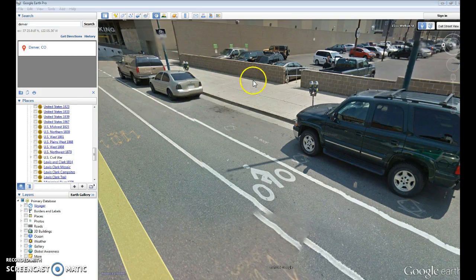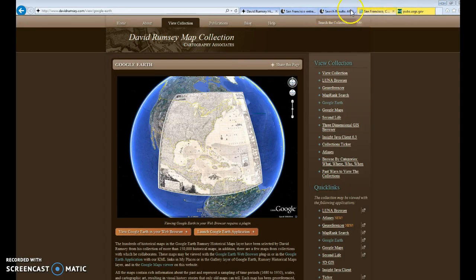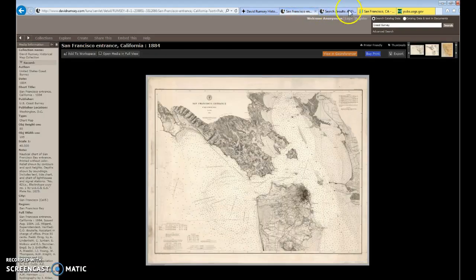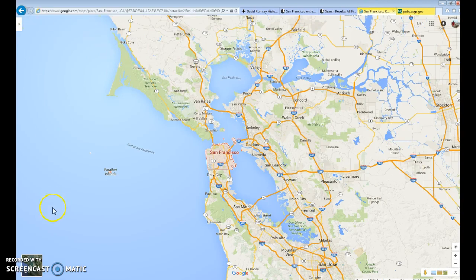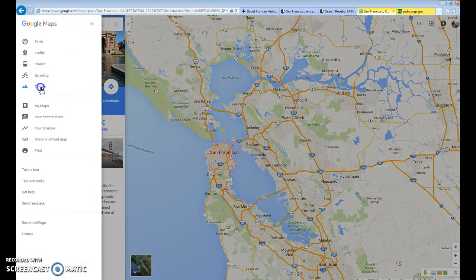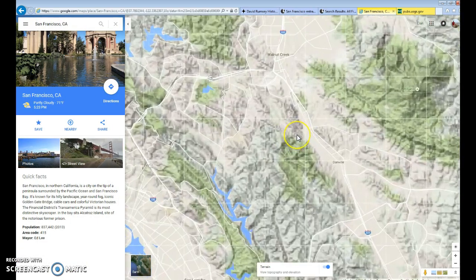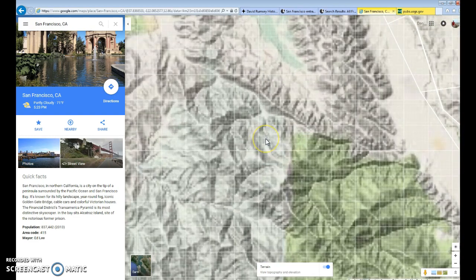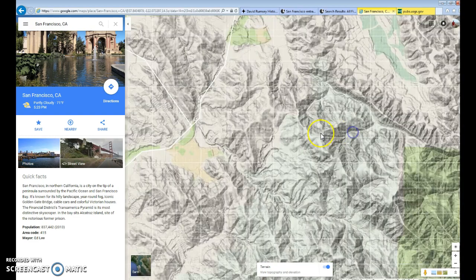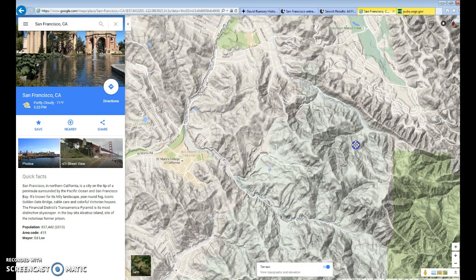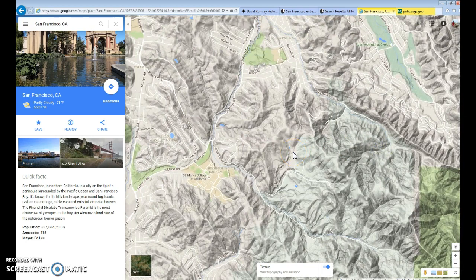I'm running out of time, but I did want to show you briefly Google Maps. When you're in Google Maps, you have the option to change not only to satellite imagery but also to a terrain view. You'll be using this because the terrain view gives you a wonderful representation of the natural landscape, which is one of the themes and features we're using in this part of the course. Let me know if you have any questions and enjoy your browsing. Thank you.